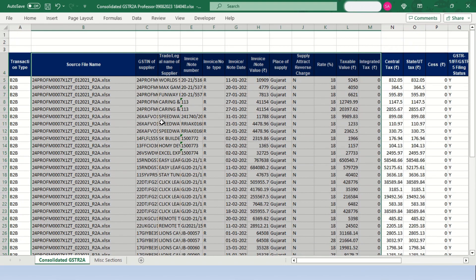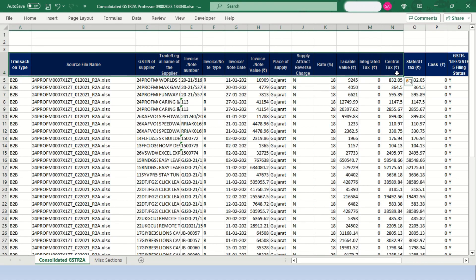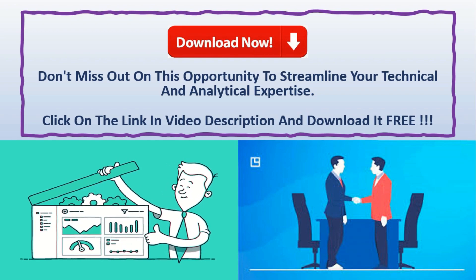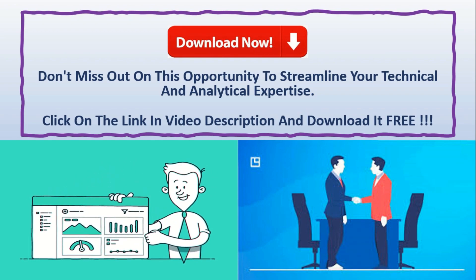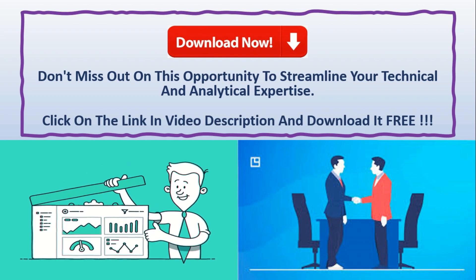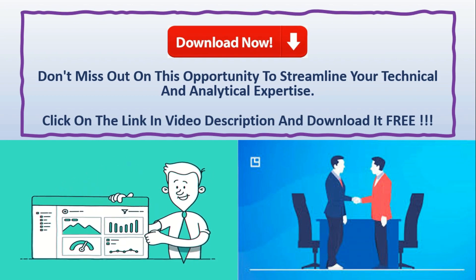You can see that all the individual files are merged together and all the data is in a single place. You can perform filtering, sorting, and many other mathematical functions on it very easily. All the information is at your fingertips. Don't miss out on this opportunity — click on the link in the video description and download it free now.